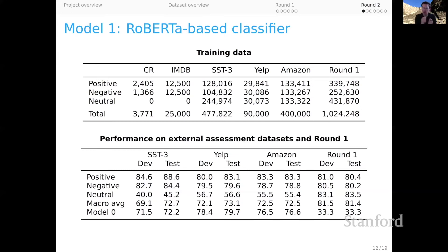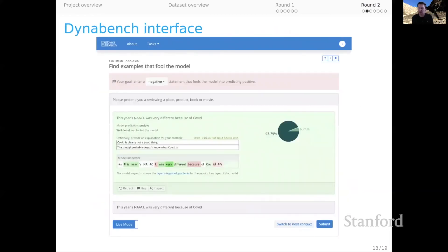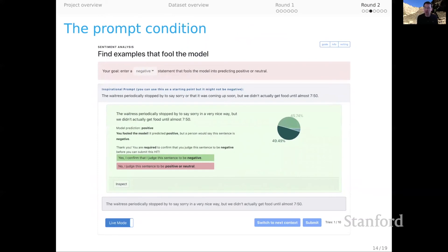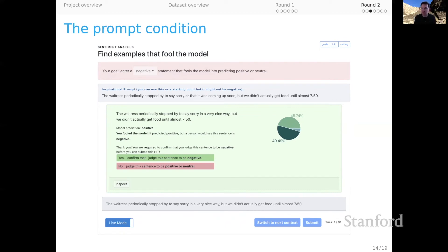Here's the DynaBench interface. We concentrated on a condition called the prompt condition, where workers, instead of sitting down to an empty buffer to try to fool the model, were given an inspirational prompt — an attested sentence from the Yelp academic data set — and invited to modify that sentence in order to achieve their goal of fooling the model in a particular way. This proved to be vastly more productive and led to more diverse and realistic sentences. We essentially freed the crowd workers from the creative burden of coming up with a completely new sentence each time, hoping this procedure leads to fewer artifacts, more diversity, and more realism for this adversarial data set collection procedure.